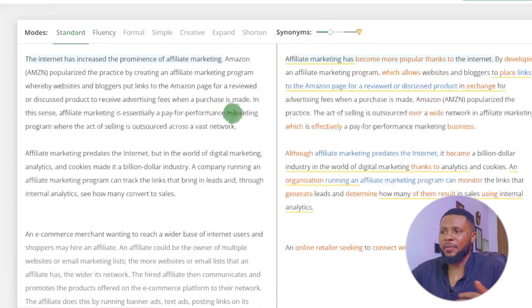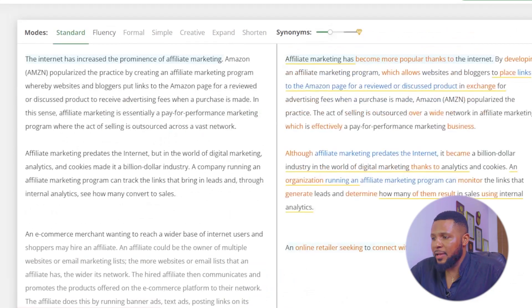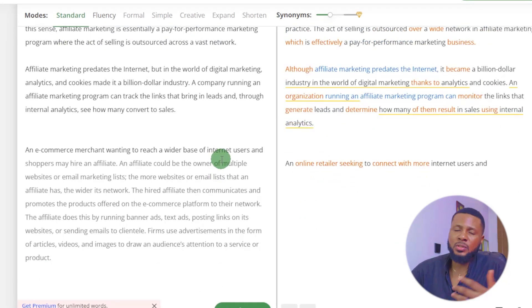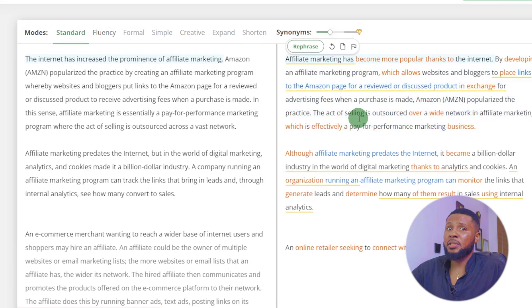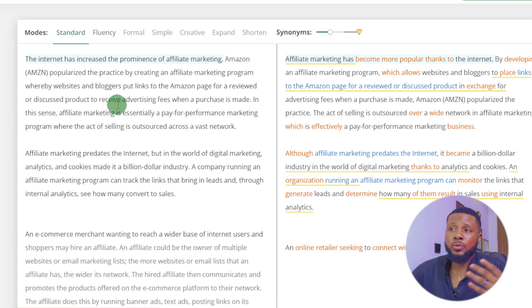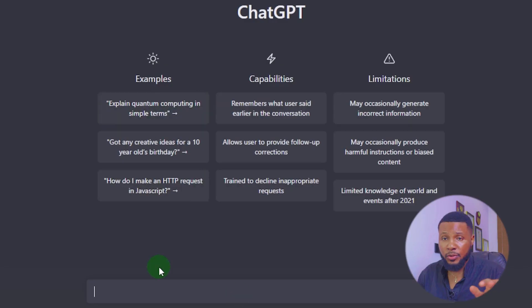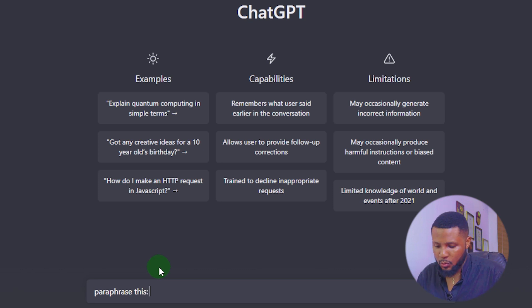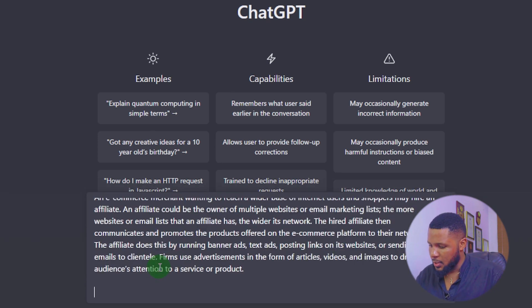So to paraphrase the remaining text, I'd have to find where it stopped and hit paraphrase again, keep copying and pasting — which takes a lot of time. QuillBot paraphrased it nicely, but if we take the same text and go to ChatGPT and use the keyword 'paraphrase this' then paste the text and hit enter...